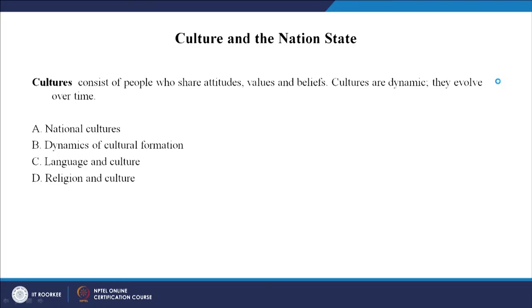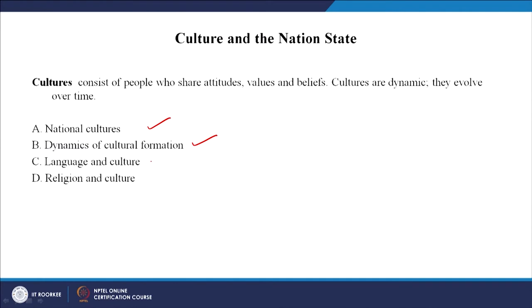Continuing from there, we will talk about culture and the nation state. Culture consists of people who share attitudes, values and beliefs. Cultures are dynamic in nature — they are not static; they change and evolve over time. There are four things we will discuss: national cultures, dynamics of cultural formation, language and culture, and religion and culture.